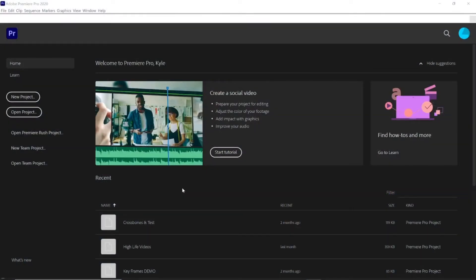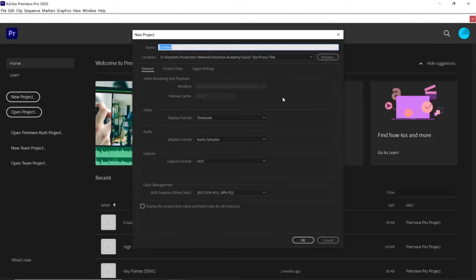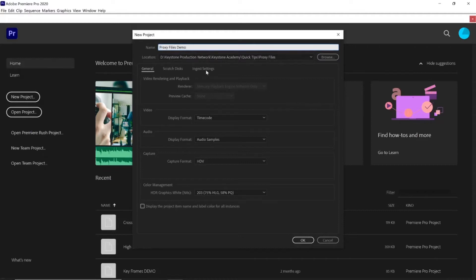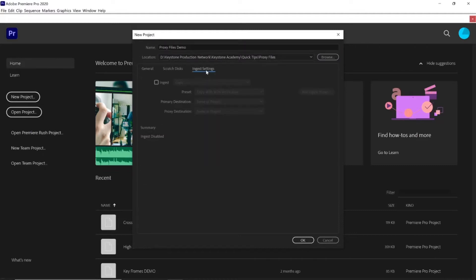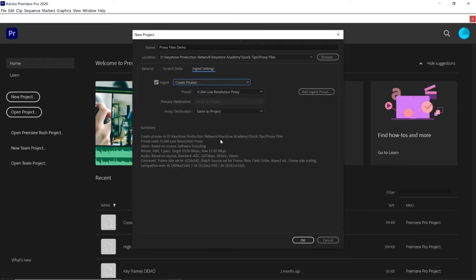Now we'll go ahead and show you how to actually create the proxy files. When you open up Premiere, set up your project as you normally would. So I'm just going to go to New Project and I'm going to name this Proxy Files Demo. Then you're going to want to go over to Ingest Settings, and all you have to do is go over here to the little Ingest button, check it, and then change this little drop-down right here to Create Proxies.